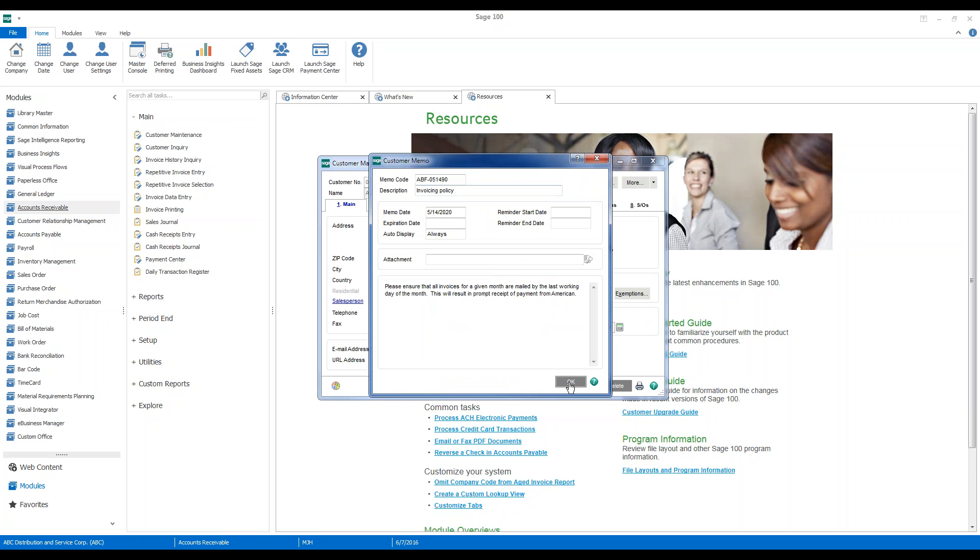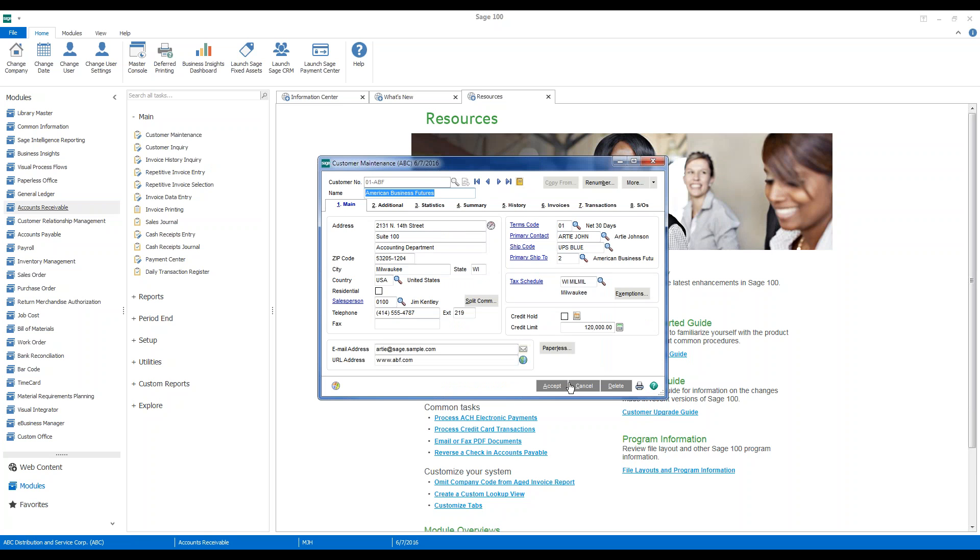However, we want to control when this pops up and not necessarily make it show up every time we access the customer.